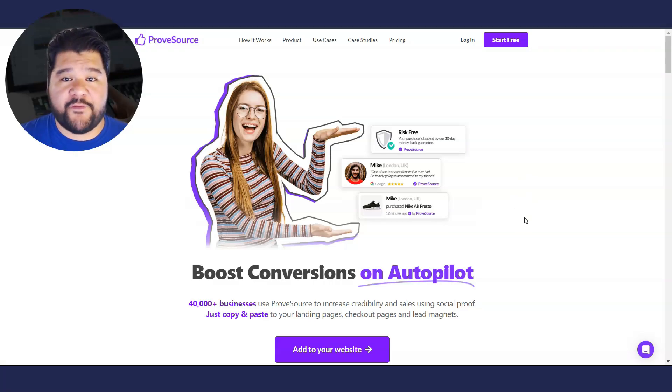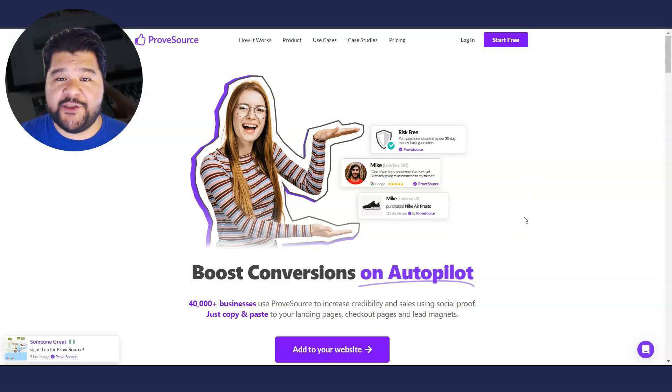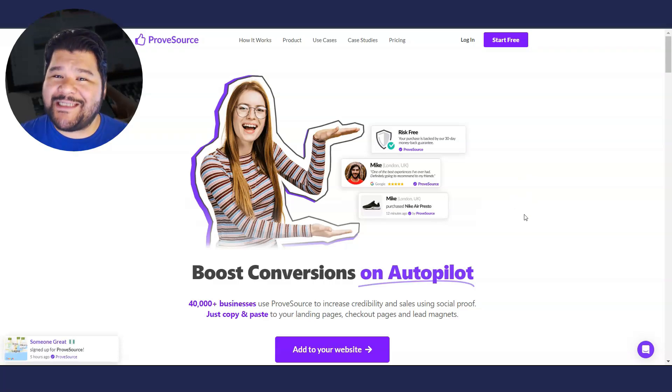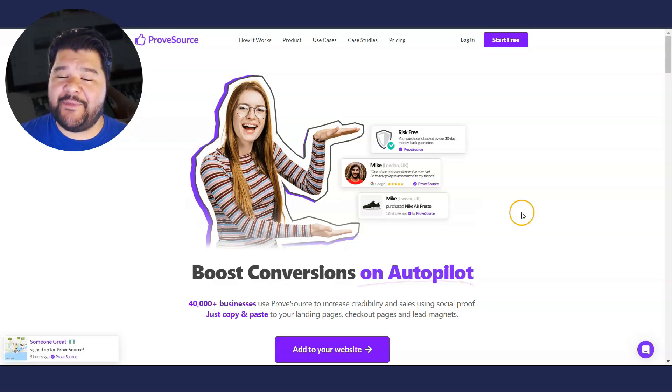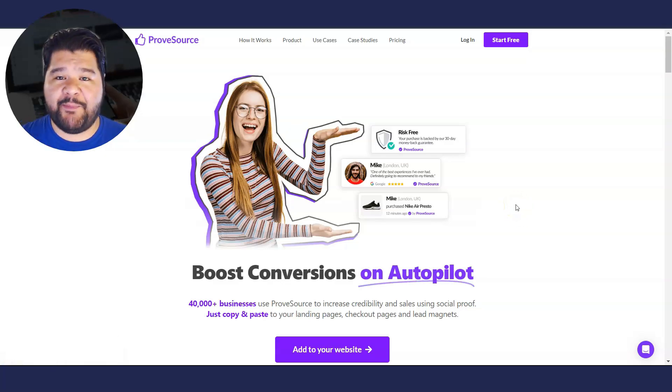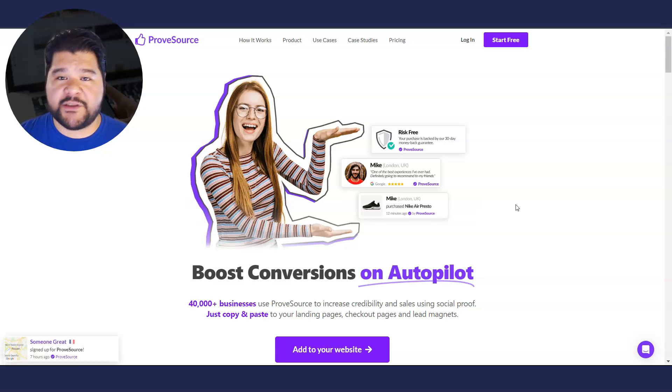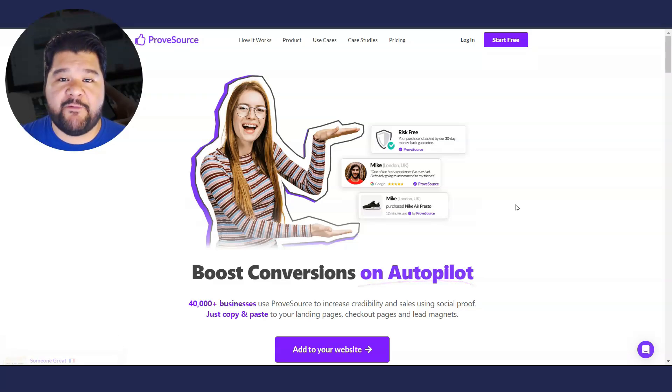Go and grab your free account. Again, this is totally free to do. Although ProofSource does have a little bit of limitations to it, but if you're only trying to add one social proof pop-up to one single page, it should be enough to get you started. And then of course you can upgrade once you see some kind of results.